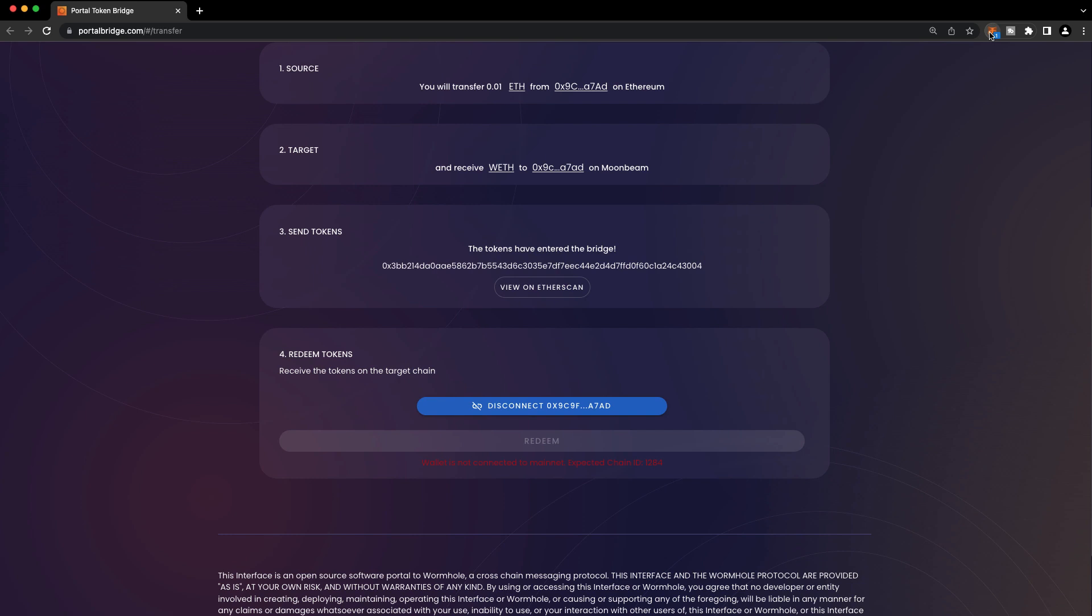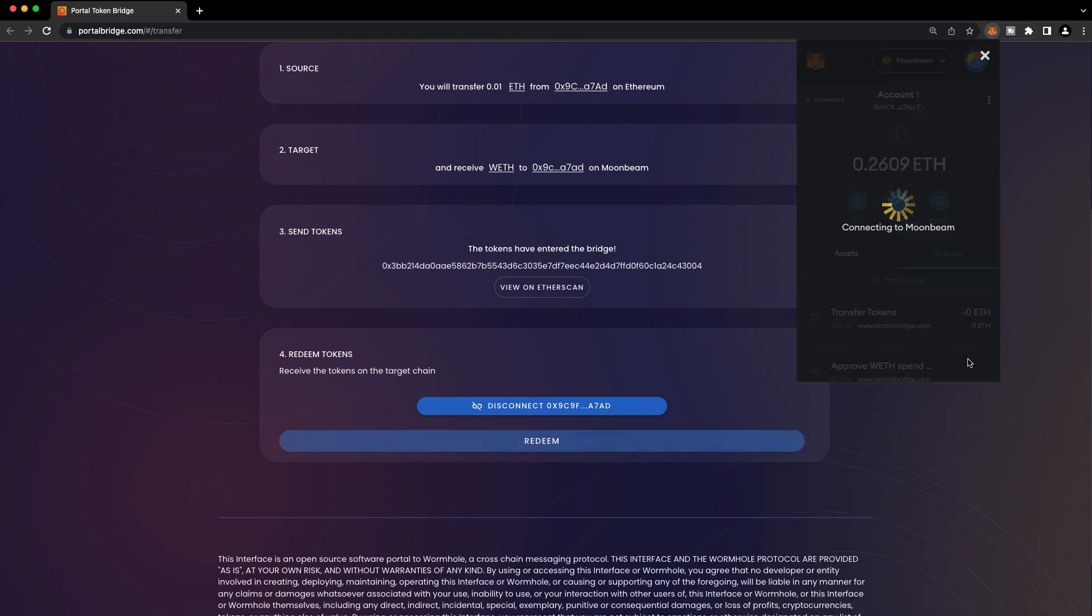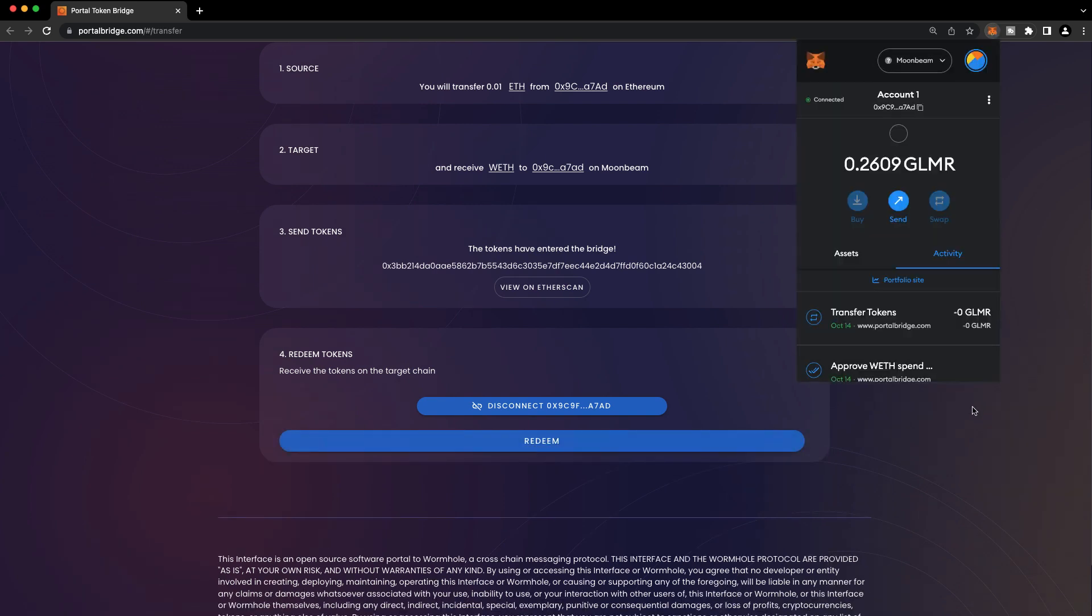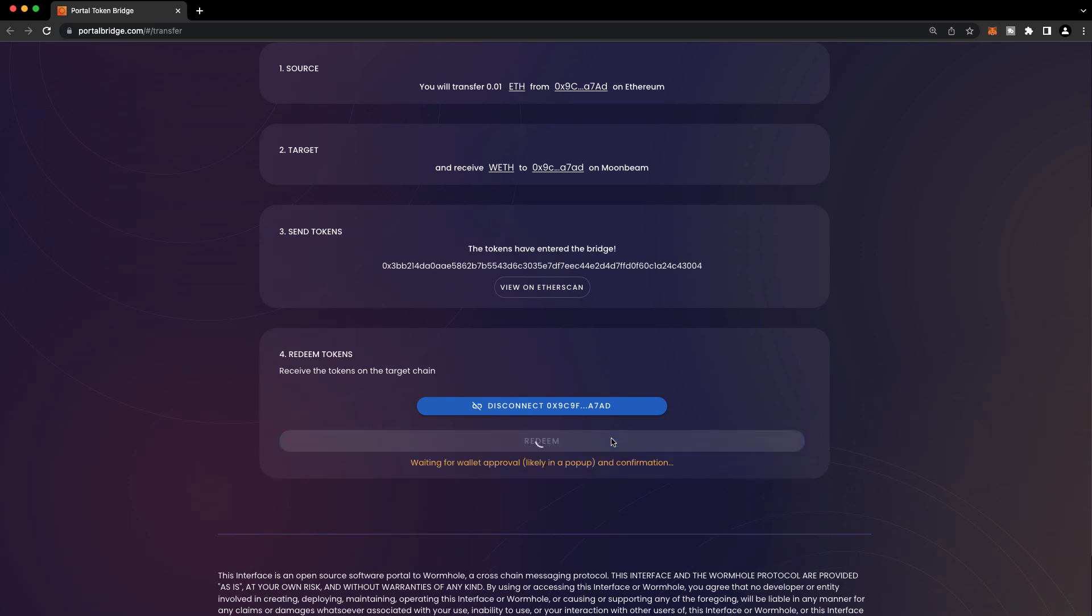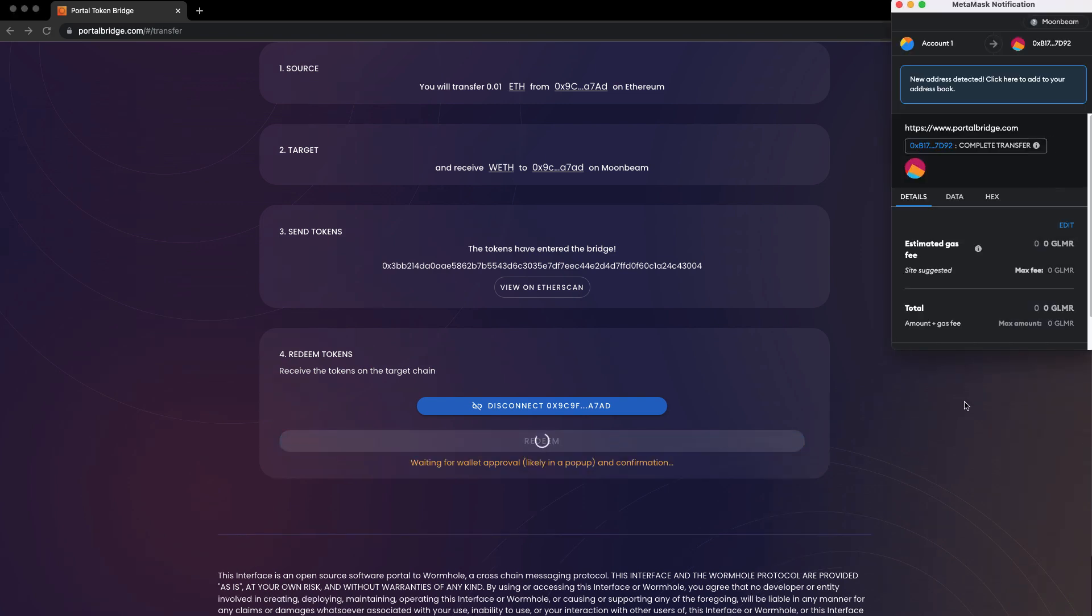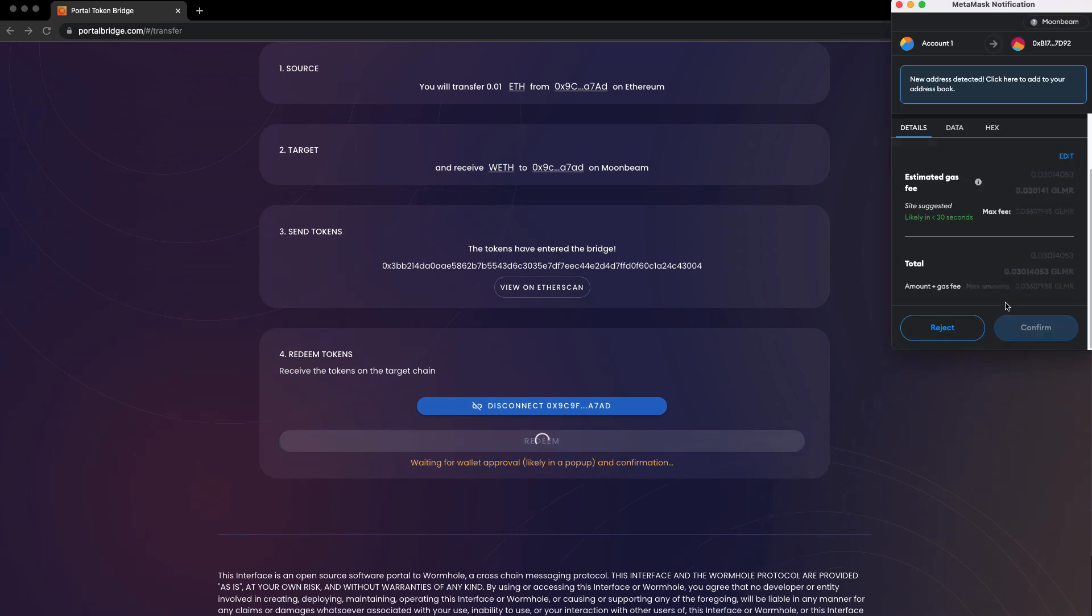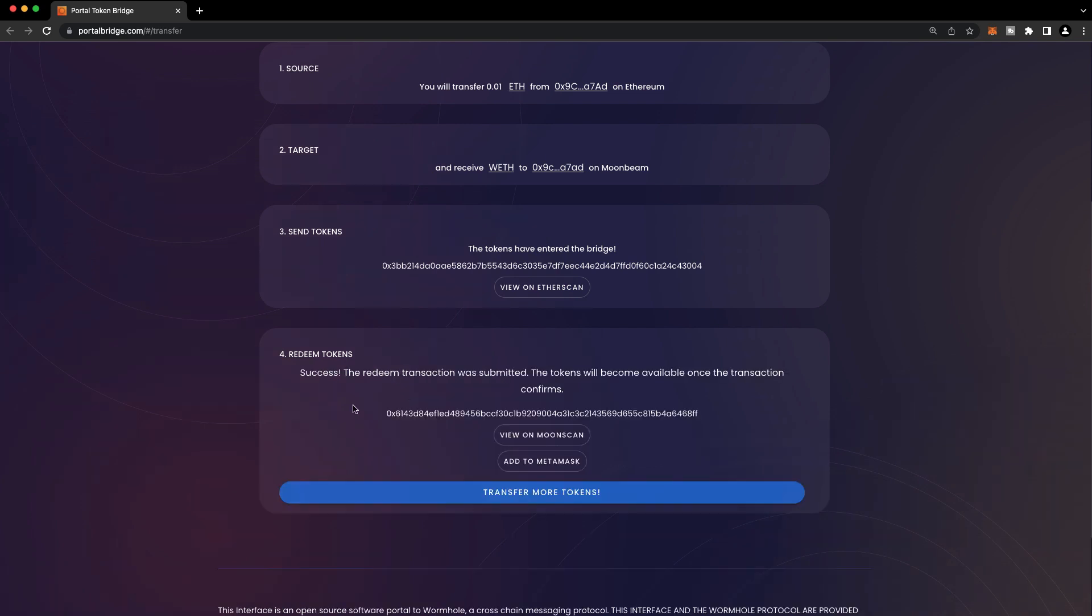So we're now going to be prompted to switch to the Moonbeam network. And then we can press Redeem. I'll confirm the transaction in MetaMask. And that's it.